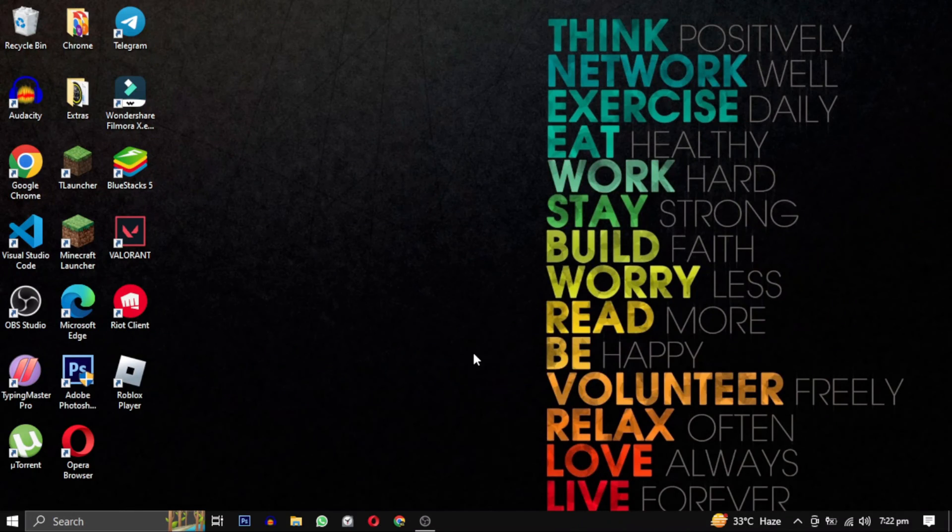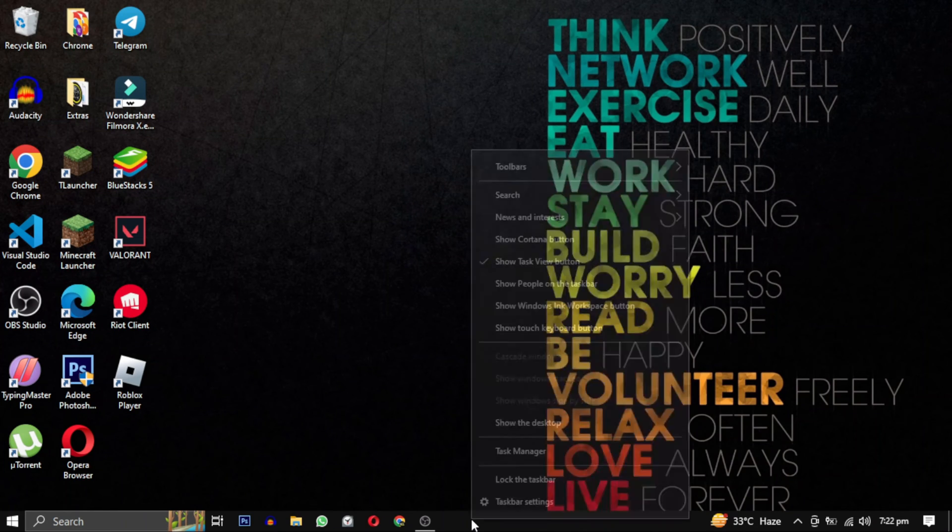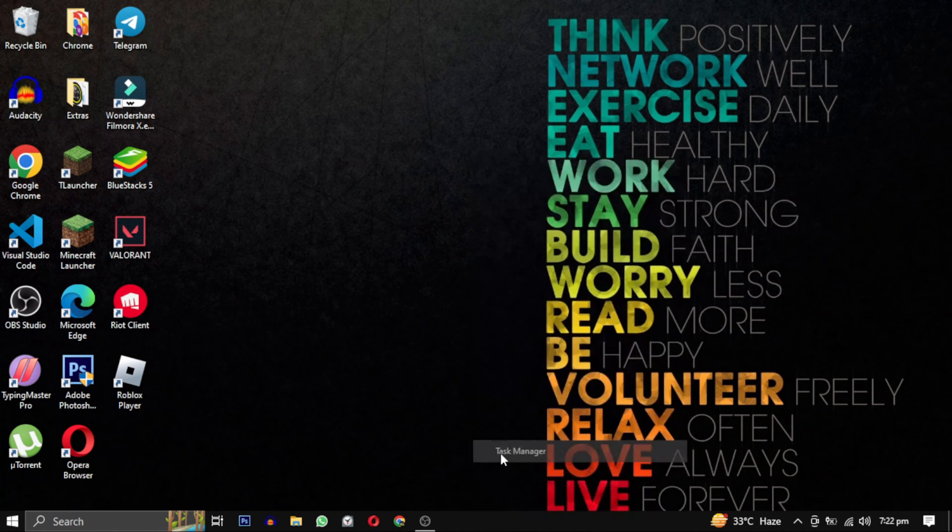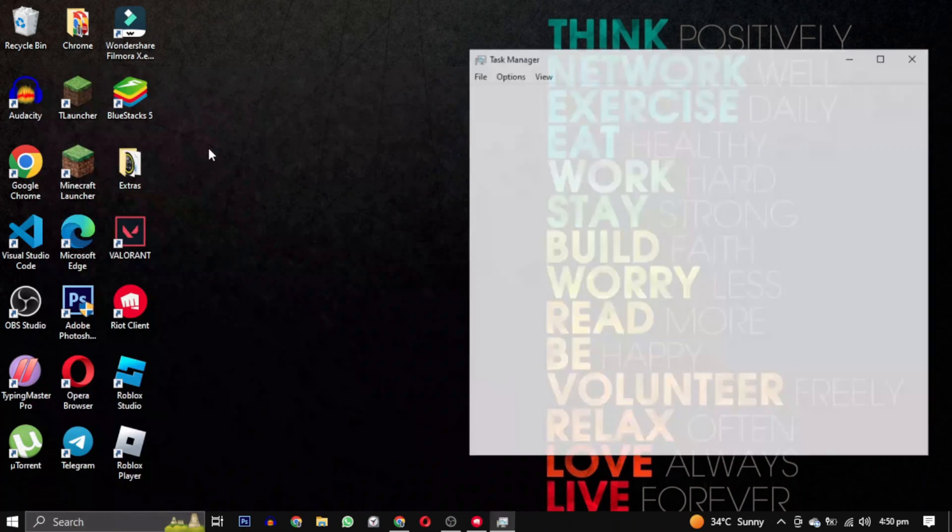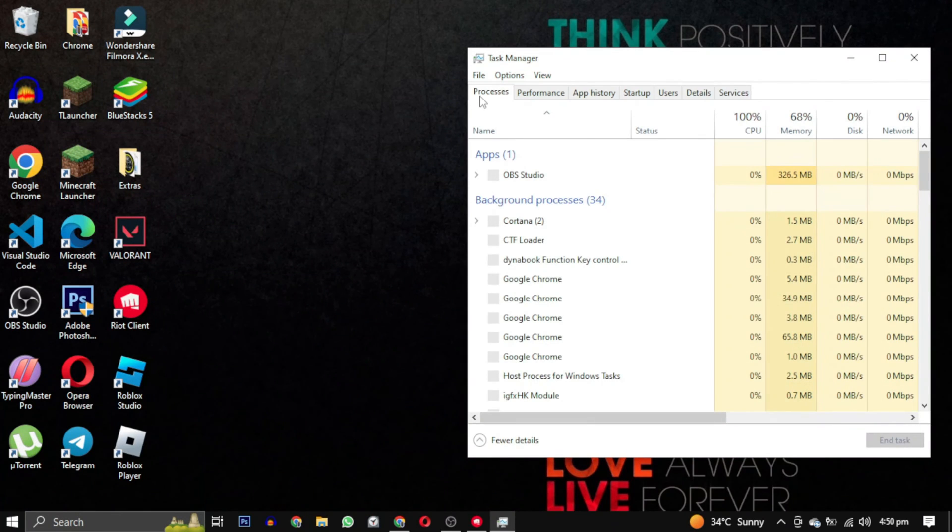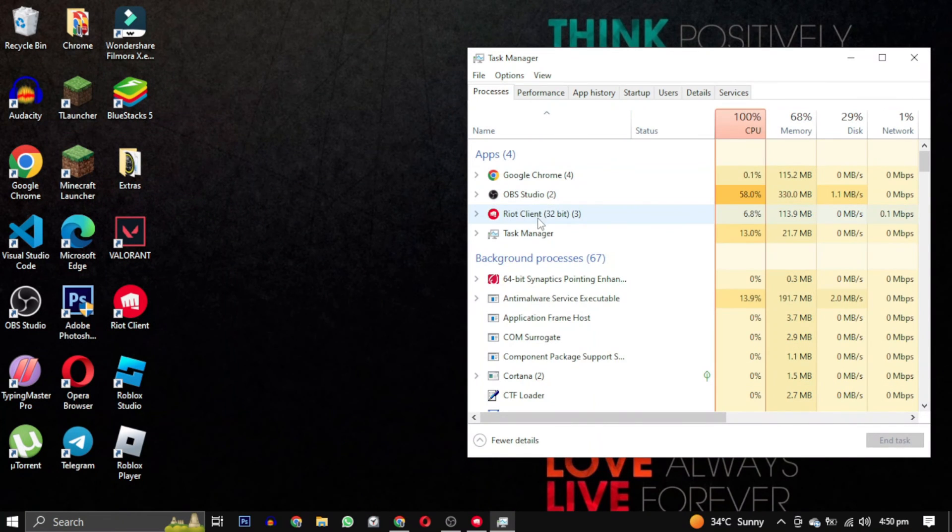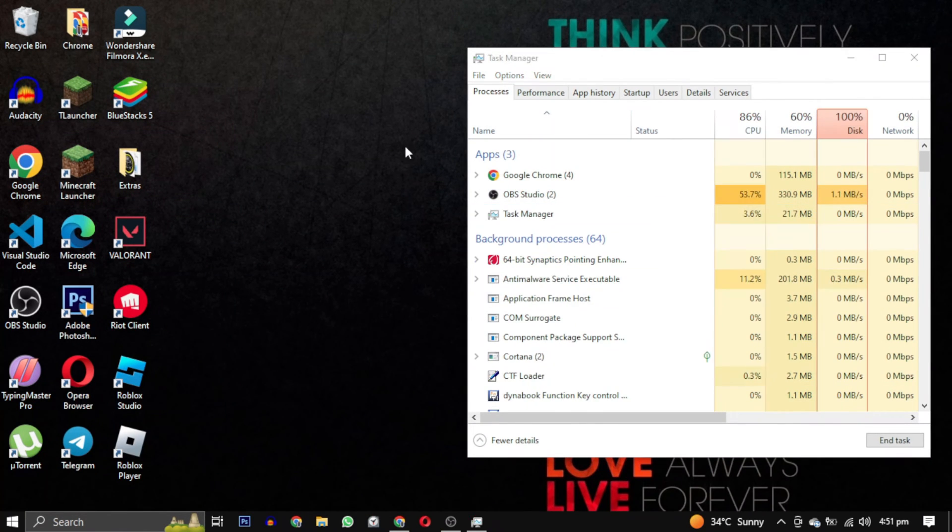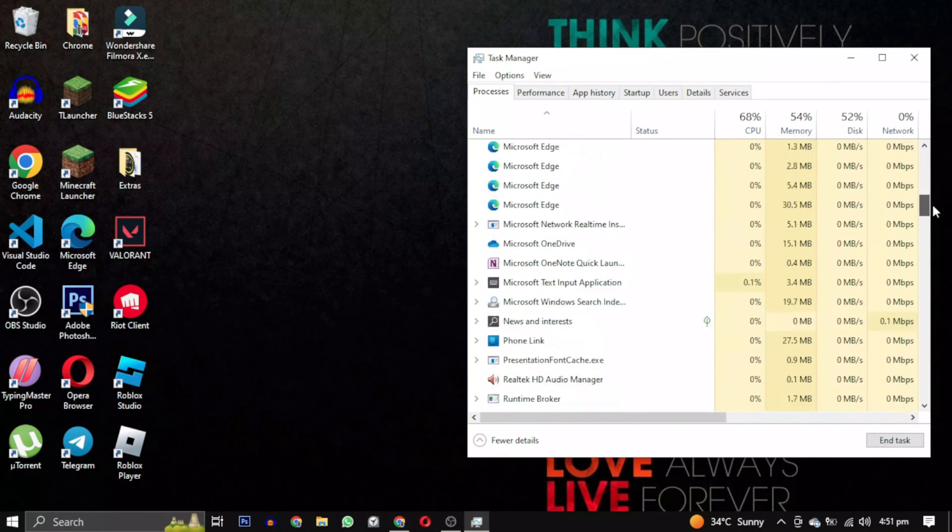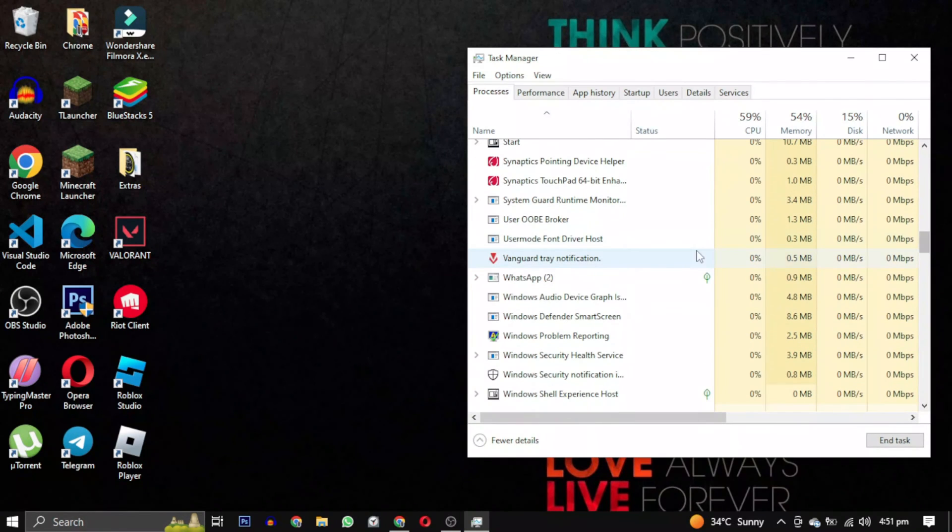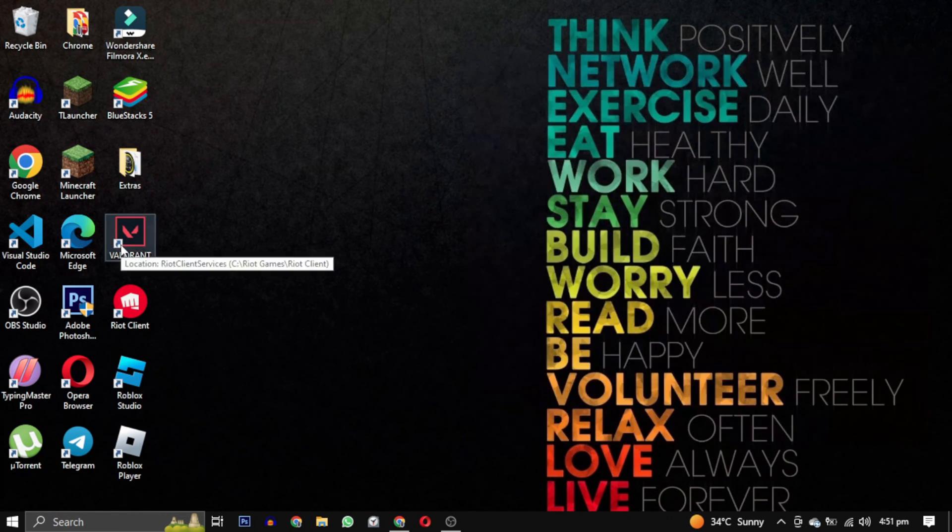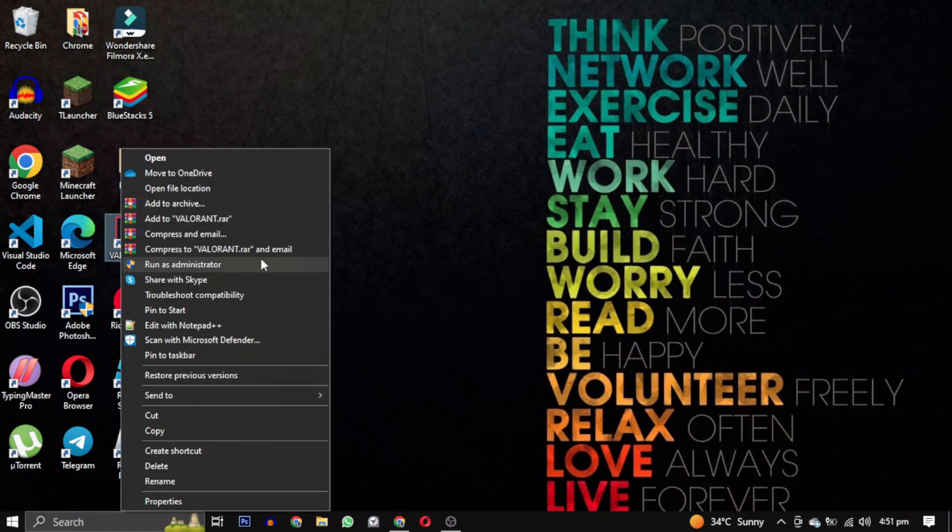Open your task manager by right-clicking on the taskbar and selecting task manager. Go to your task manager and end all the tasks for Valorant, then close every single instance of this game and restart it again as an administrator.